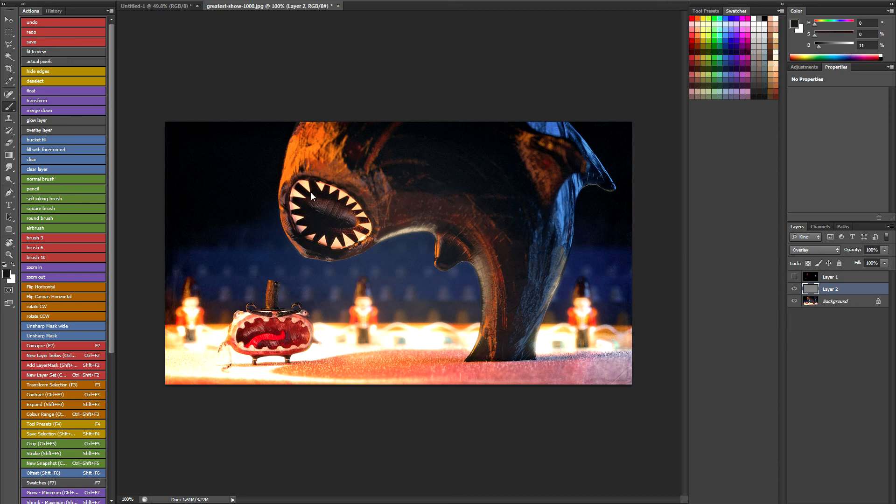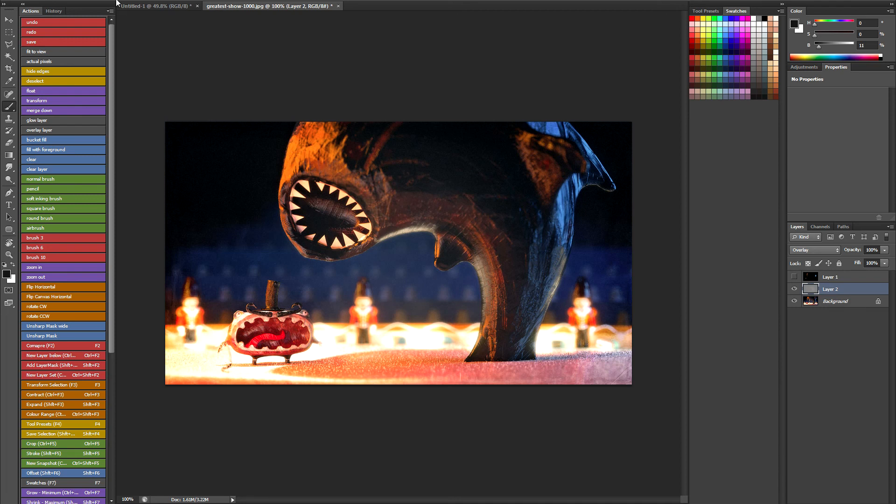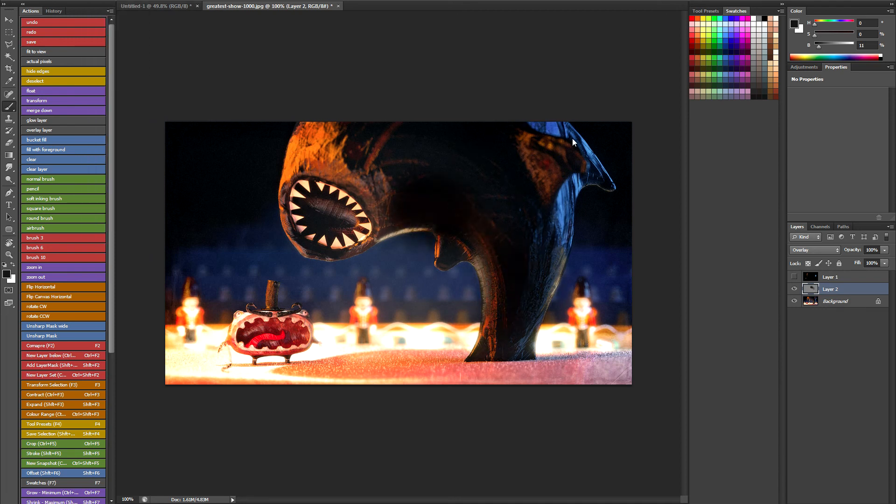And you can use this overlay layer to essentially relight your image. So let's say I want to darken - I'm still in screen mode, that's not a good idea - I want to darken this part of the image. You can see that with this overlay layer it's really easy.